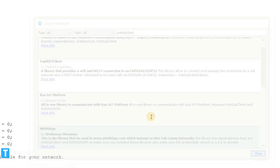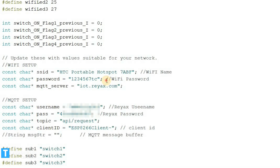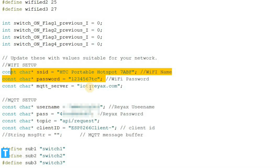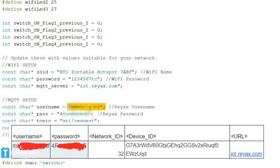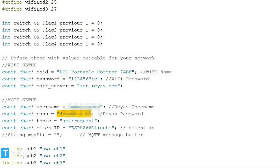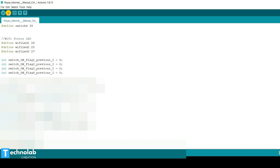Now close this window. In the code, enter your SSID and password of your router or hotspot. The MQTT server will be the same for all users, so you don't need to change it. Then enter the username and password you received in your registered email from Reacts. After selecting the right board and COM port, hit the upload button.